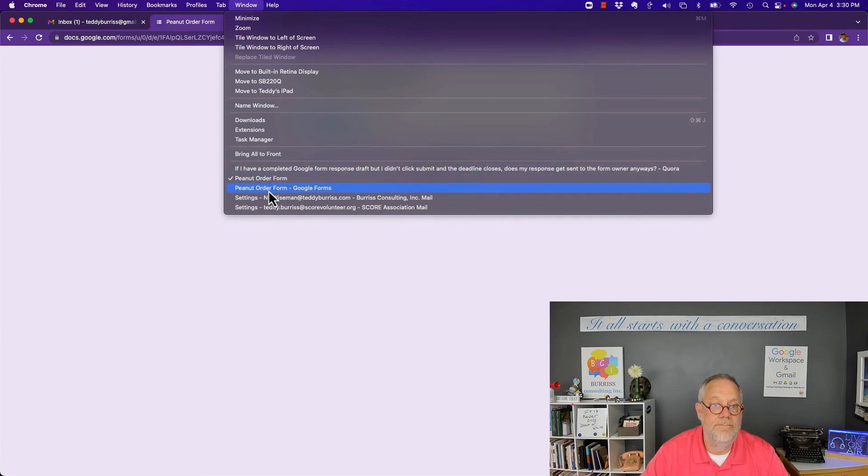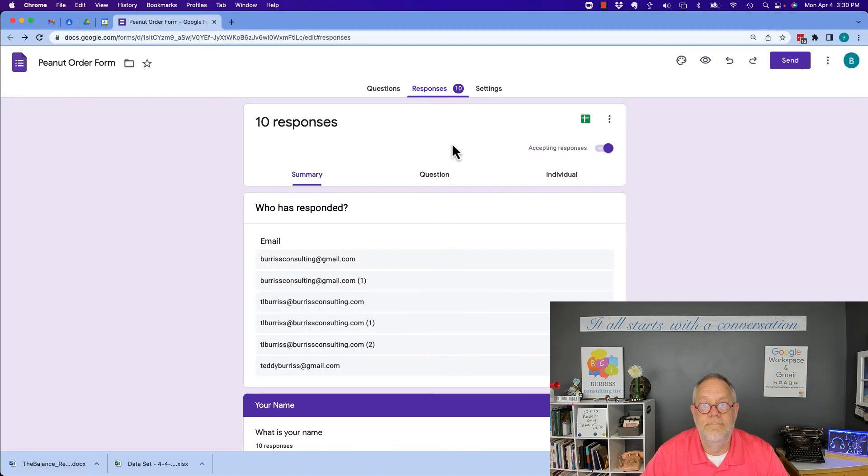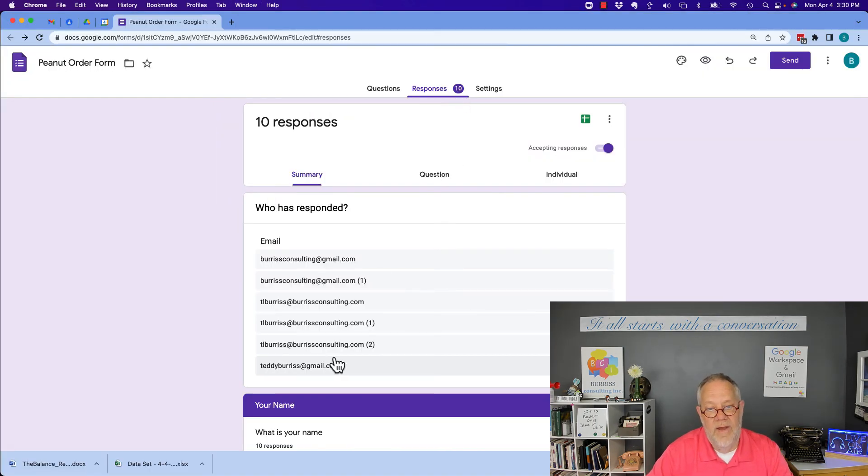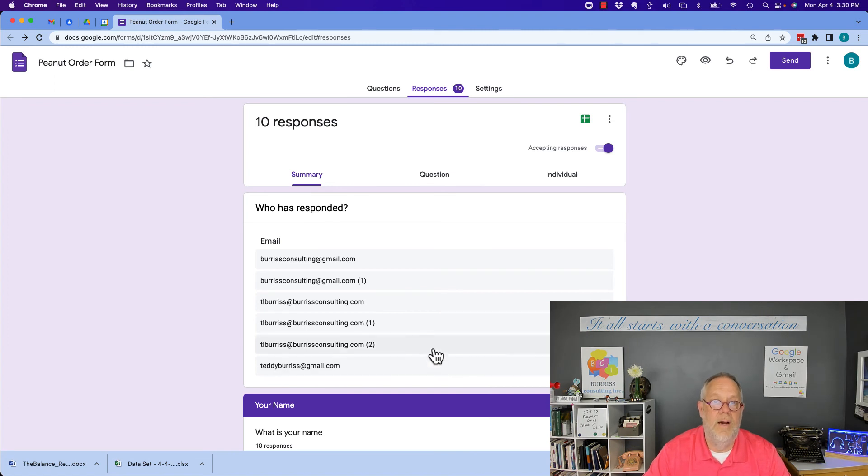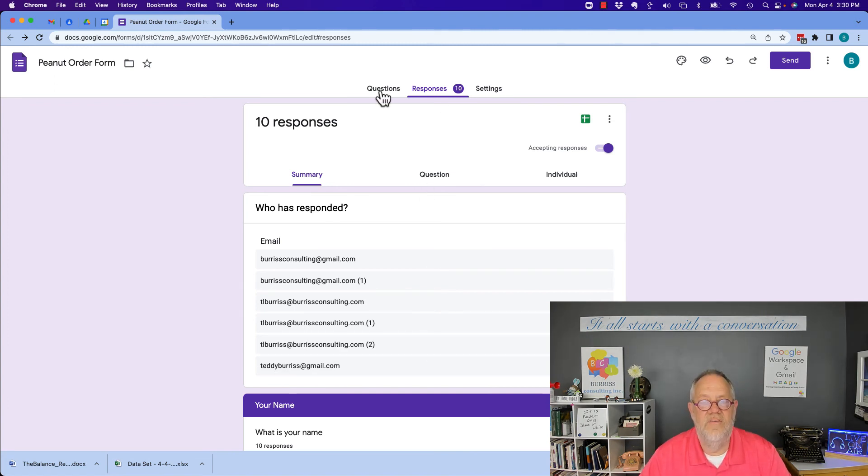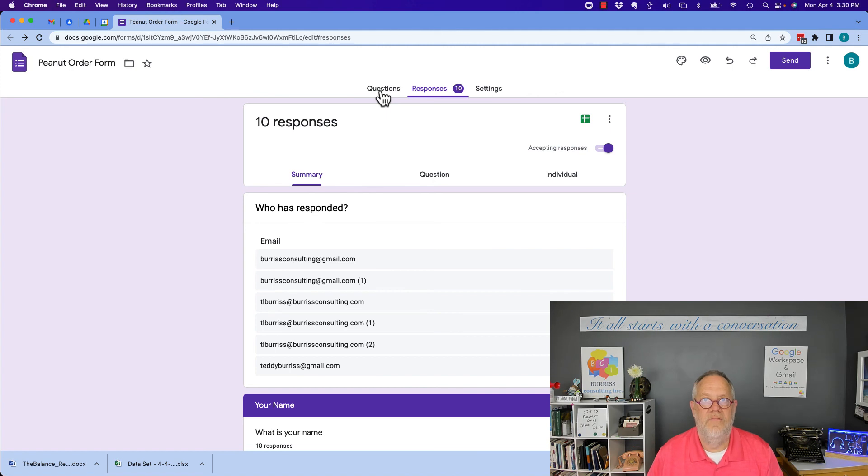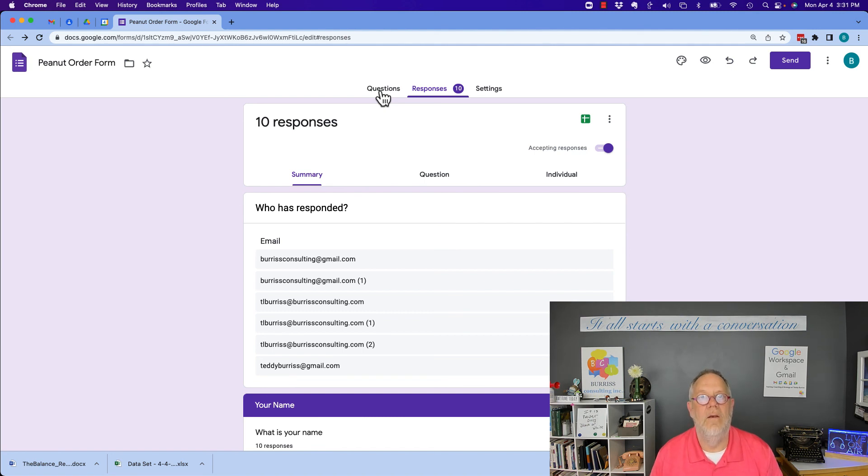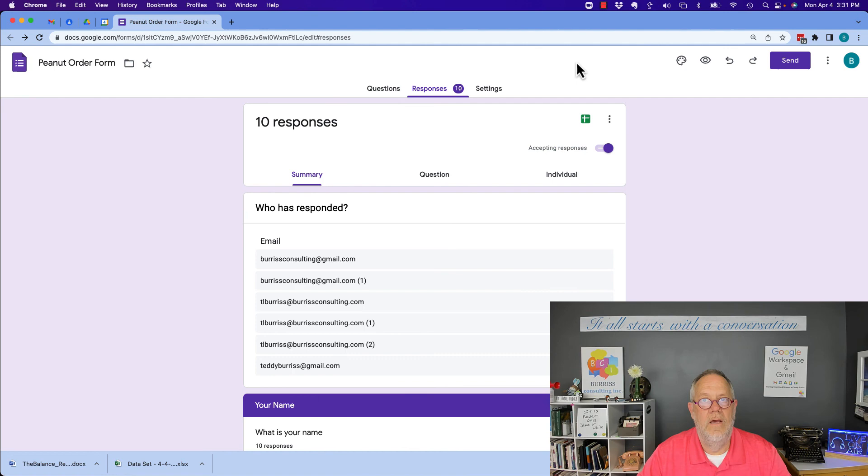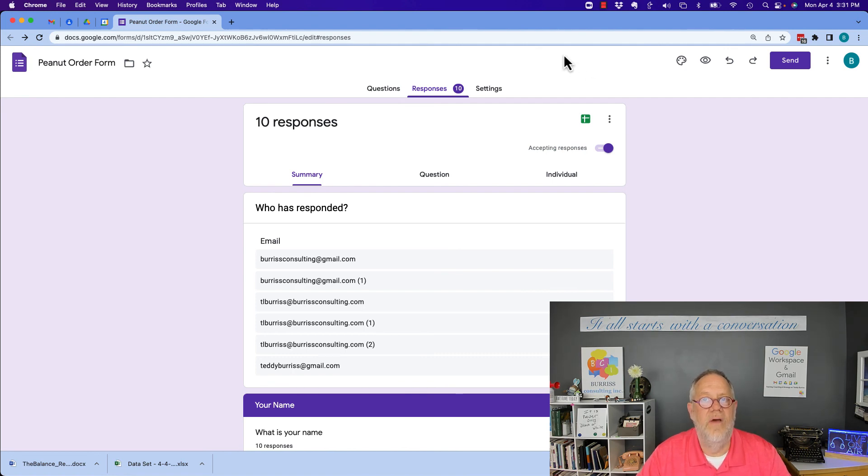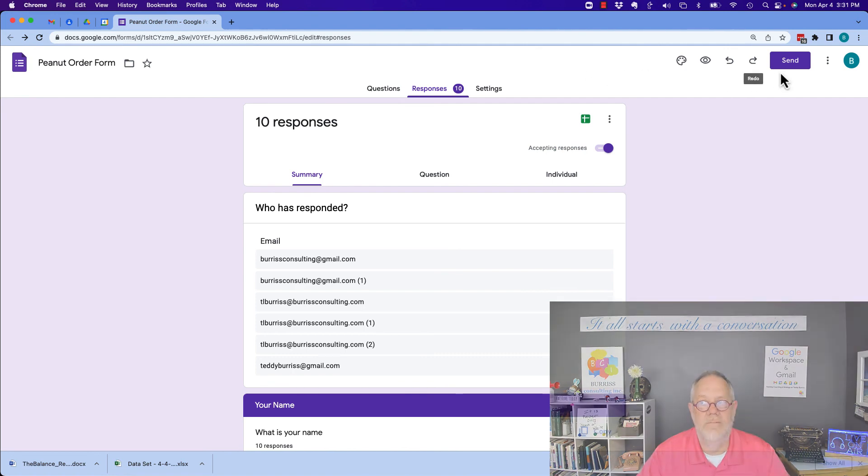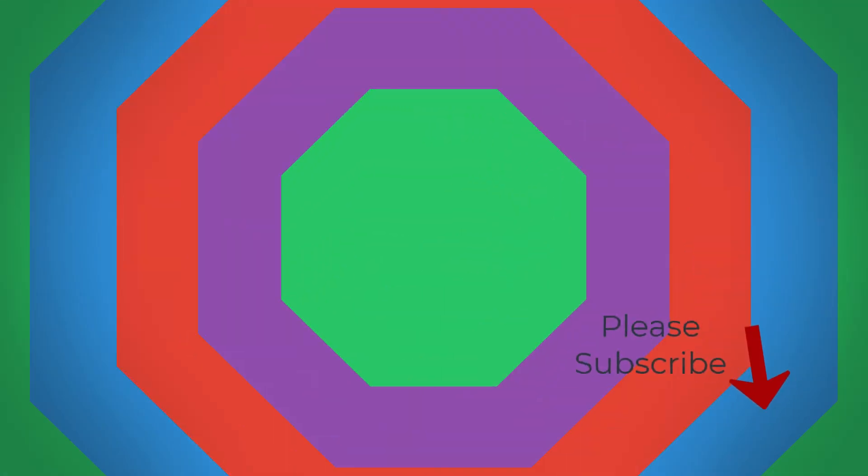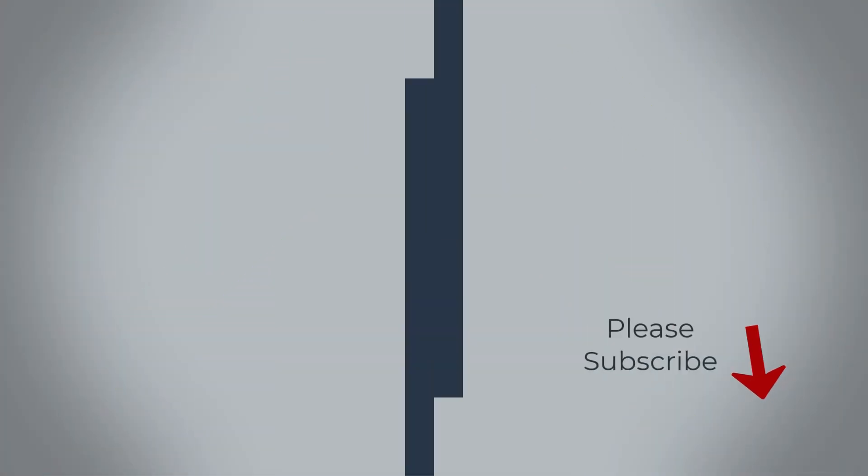Now if I go back to the form owner it now says 10 and there is teddyburris at gmail.com. Bottom line, the question is this: if I fill out a form and I don't hit submit will the Google form owner know I did anything on the form? And the answer is absolutely no. I'm Teddy your Google Workspace and Gmail strategist trainer and coach, I hope this is helpful for you.